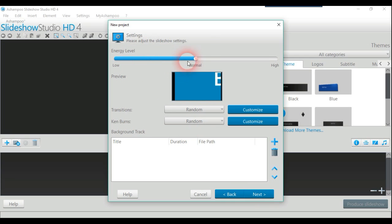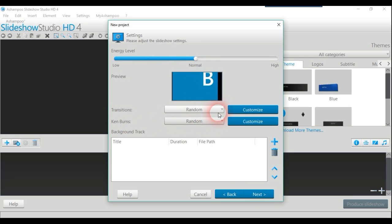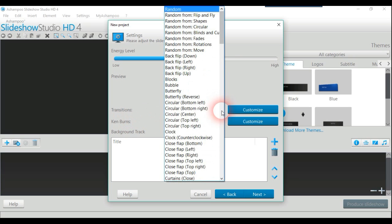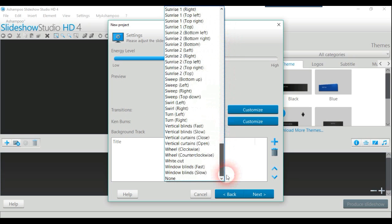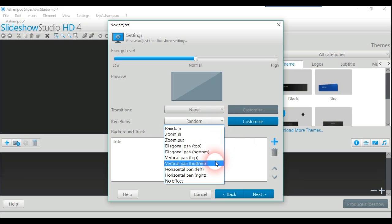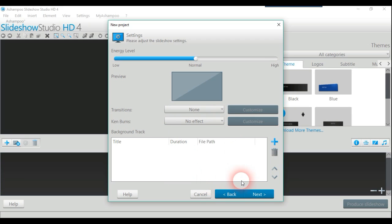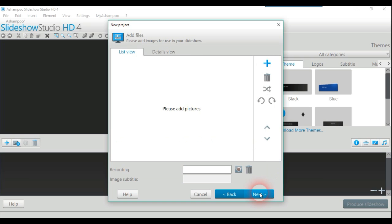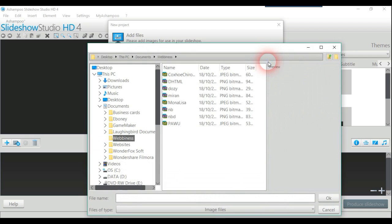It's got transitions here and Ken Burns. What I'm going to do is go right to the bottom and say none, and also on this I'm going to go to new effect and just put in next.